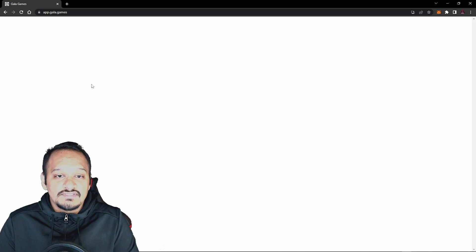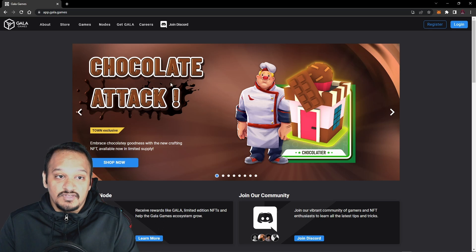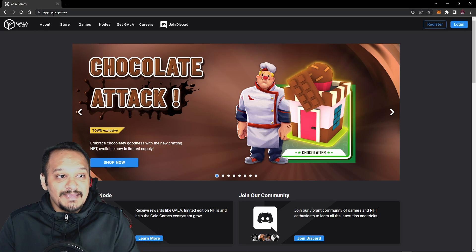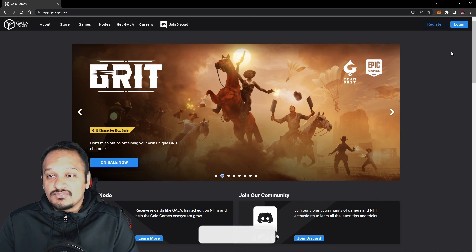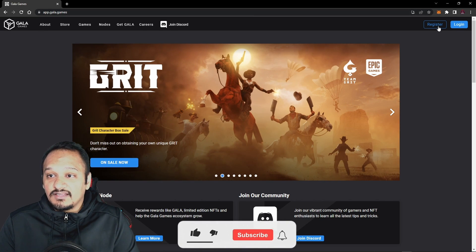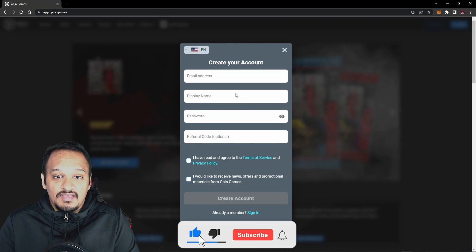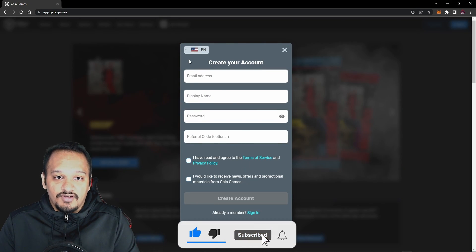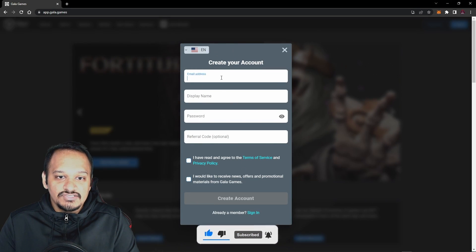We're going to click on Gala Games, and it will take you to this website. Make sure it says app.gala.games. Now what you guys want to do is you want to click here where it says register, and now you're going to create your account. You can change the language here, but we're just going to keep it as English.